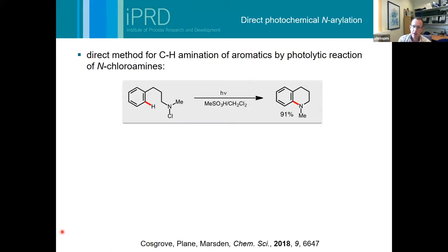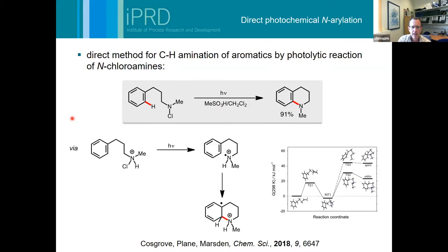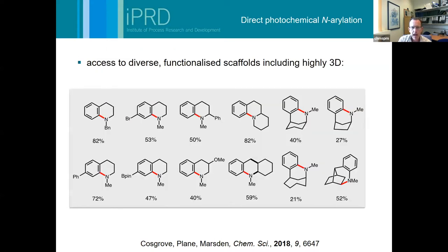I'm going to give a couple of examples from our own chemistry where we've hit issues with scale-up and flow chemistry. The first is a reaction we disclosed three years ago - a direct aromatic C-H amination. You take an N-chloroamine in an acidic solution and photolyze it with UV light using a medium pressure mercury lamp, and you get a very highly selective C-H amination reaction. The key to this chemistry is the photolytic cleavage of the N-chloro bond to make this highly electrophilic aminium radical, which then attacks the ortho position and triggers the cyclization.